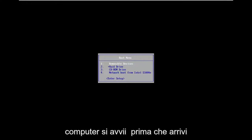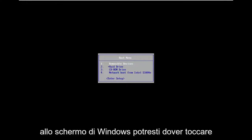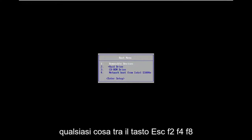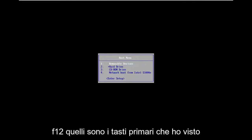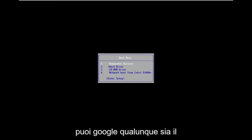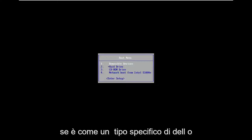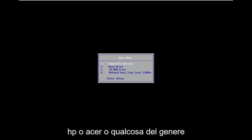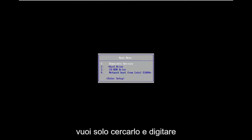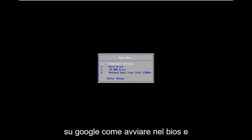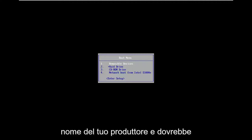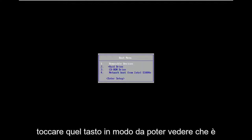As your computer is booting up, before it gets to the Windows screen, you may have to tap anything between the Escape key, F2, F4, F8, or F12 — those are the primary keys I've seen. You can Google whatever your specific computer manufacturer is. If you have your model number, whether it's a Dell, HP, Acer, or something like that, just look it up and type in how to boot into BIOS along with your manufacturer name and it should tell you which key to tap. Just keep tapping that key.